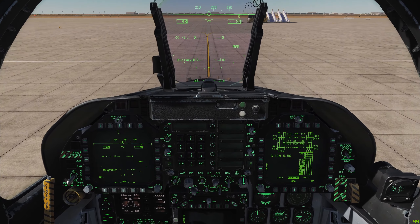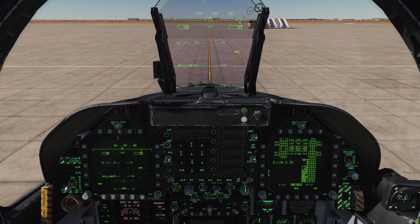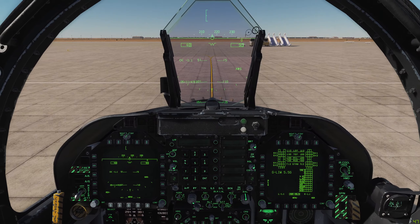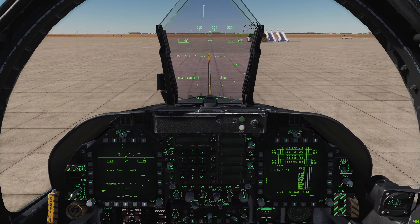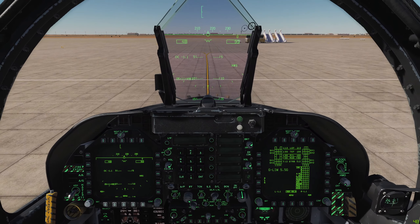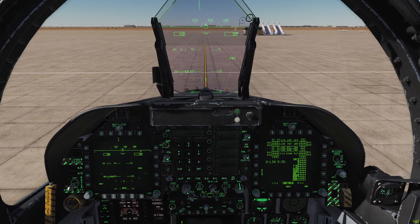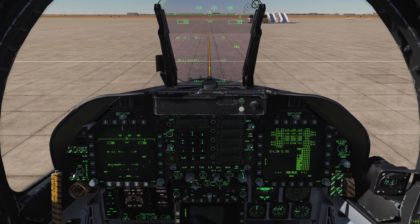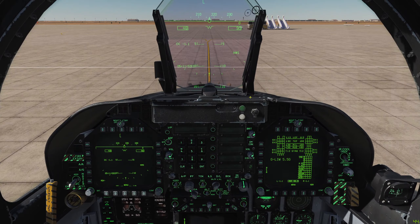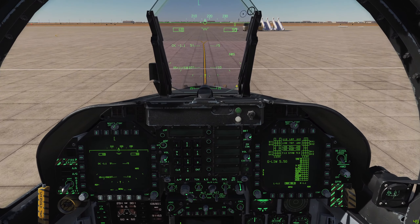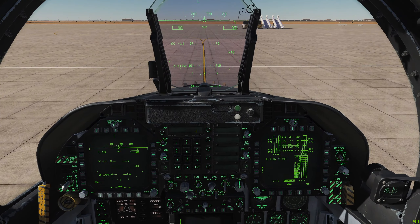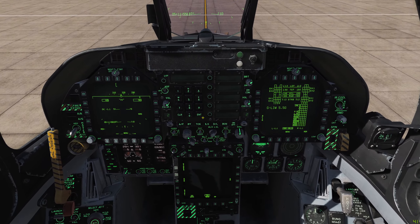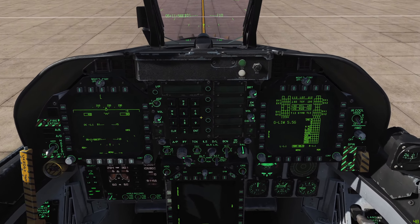What's up guys, welcome back to DCS World, welcome back aboard the Hornet for a quick tutorial video. In this one we're going to take a quick look at the radio system of the Hornet.